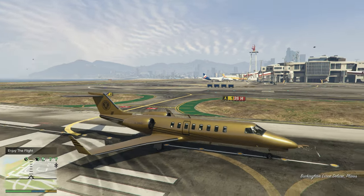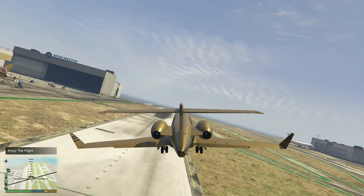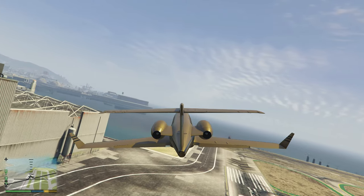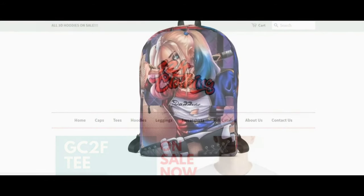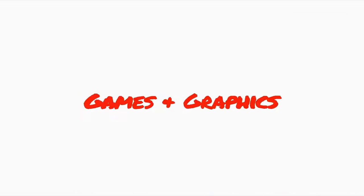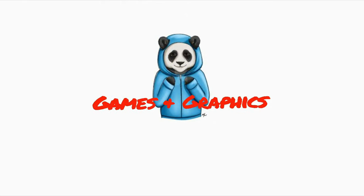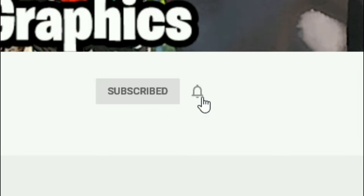Once you press that, you will see you've been teleported inside of a plane and you will start to take off from Los Santos International Airport. The plane will start to fly all the way out to Vice City.